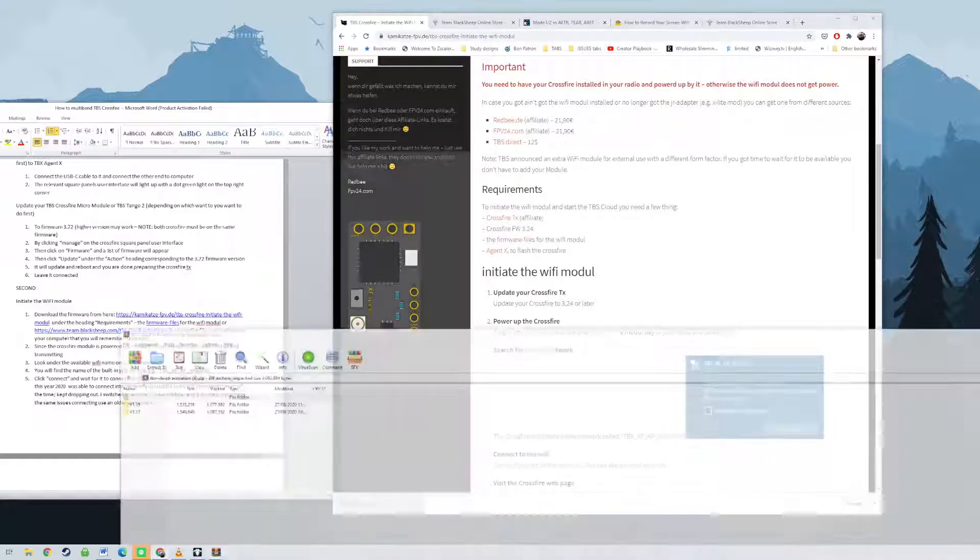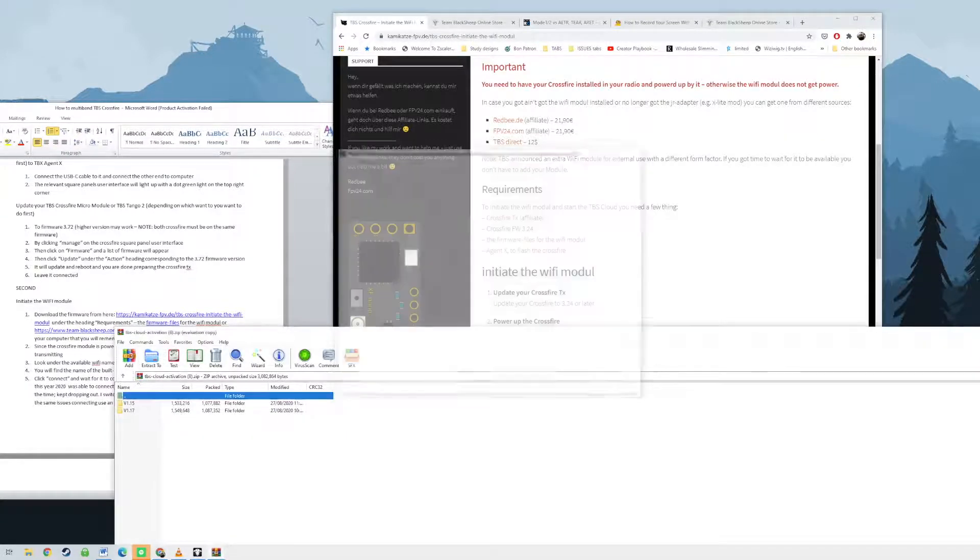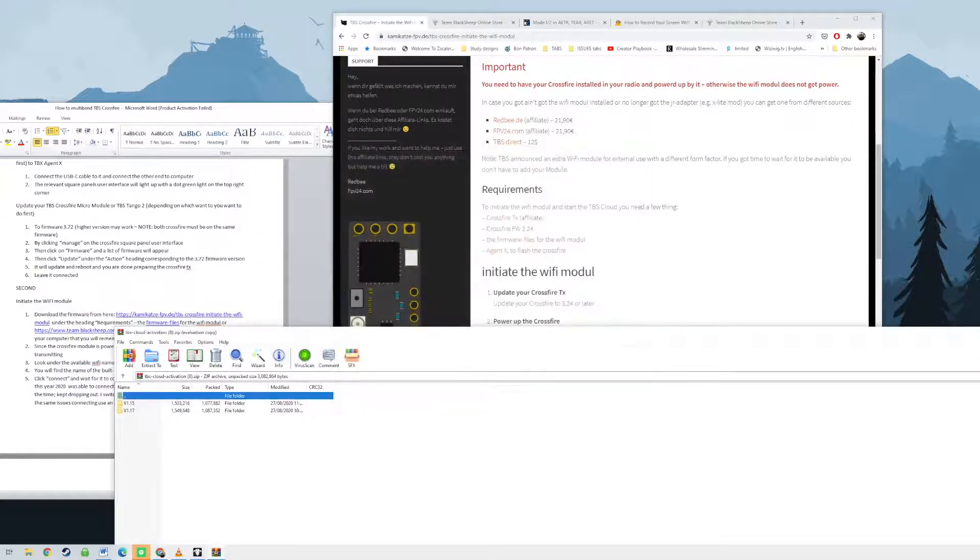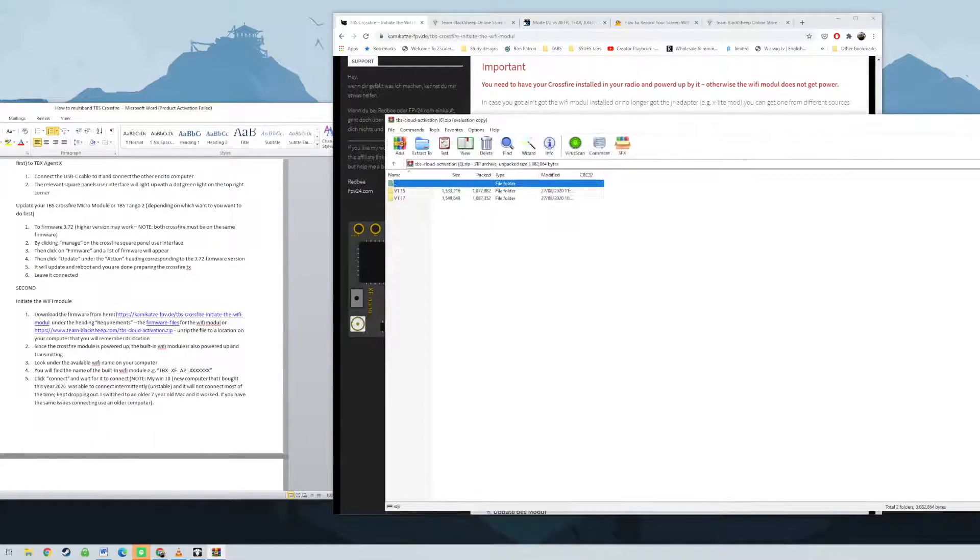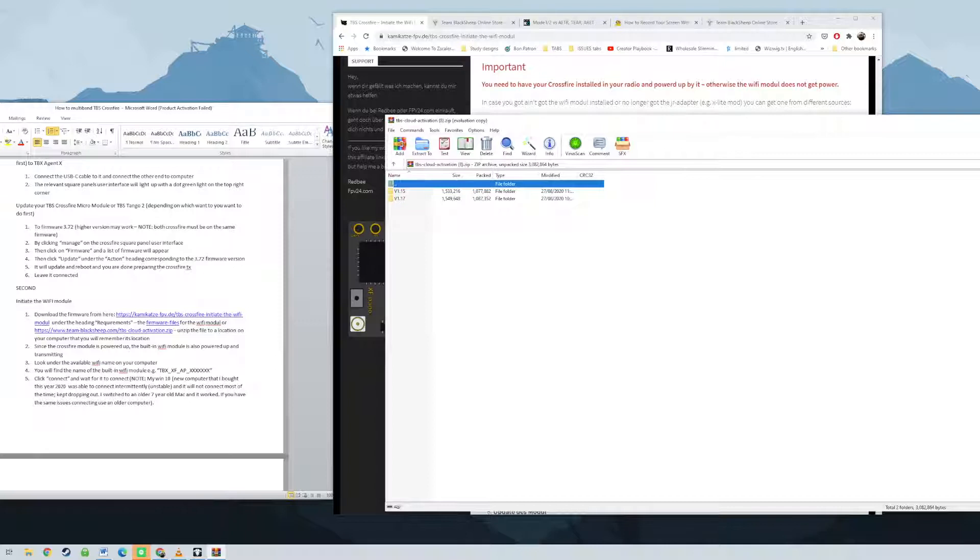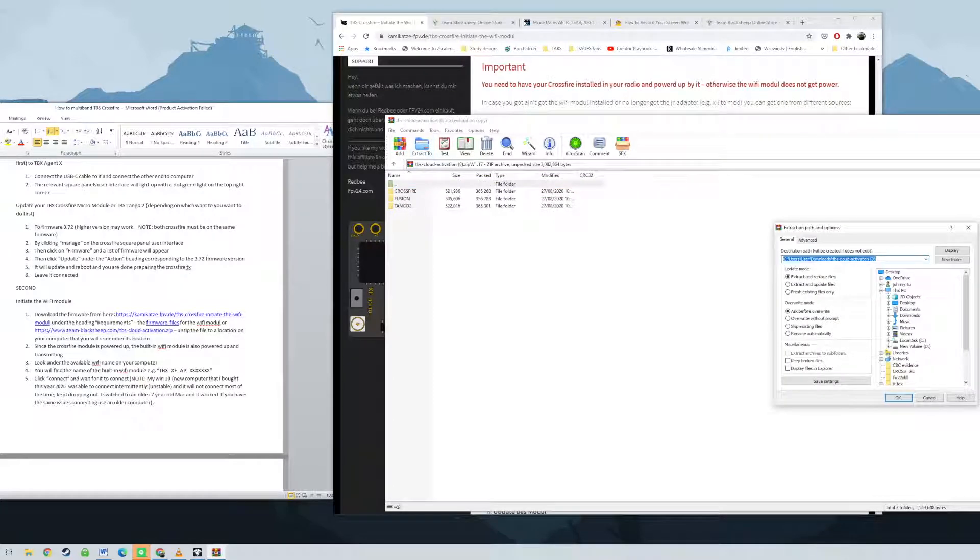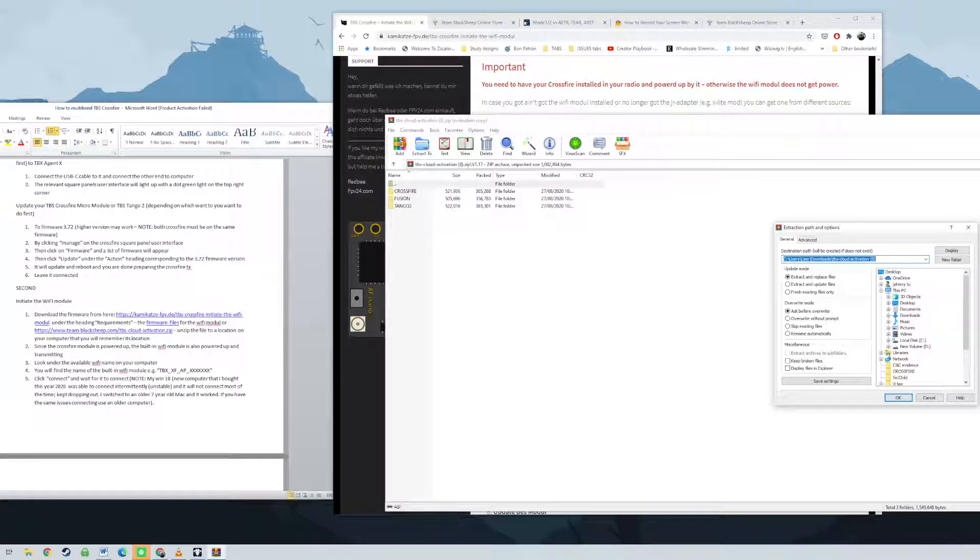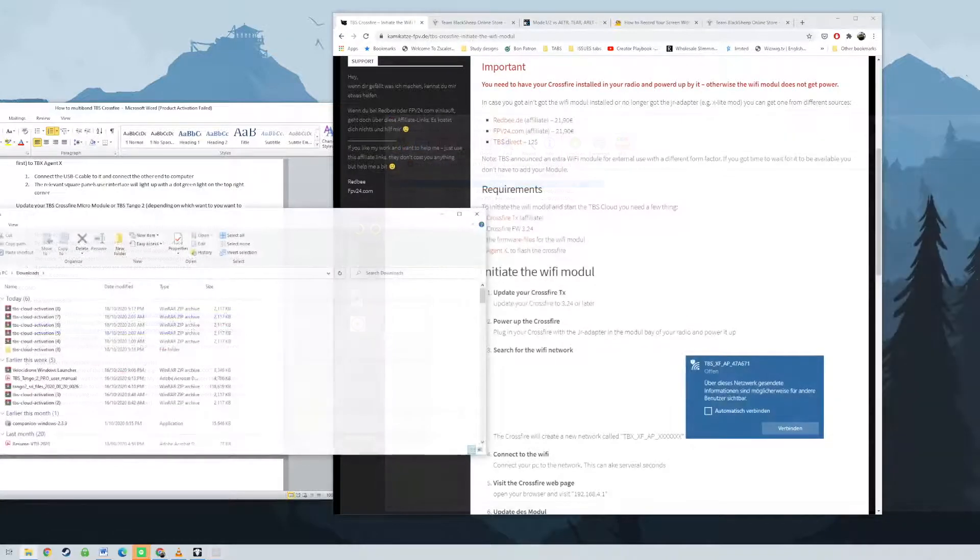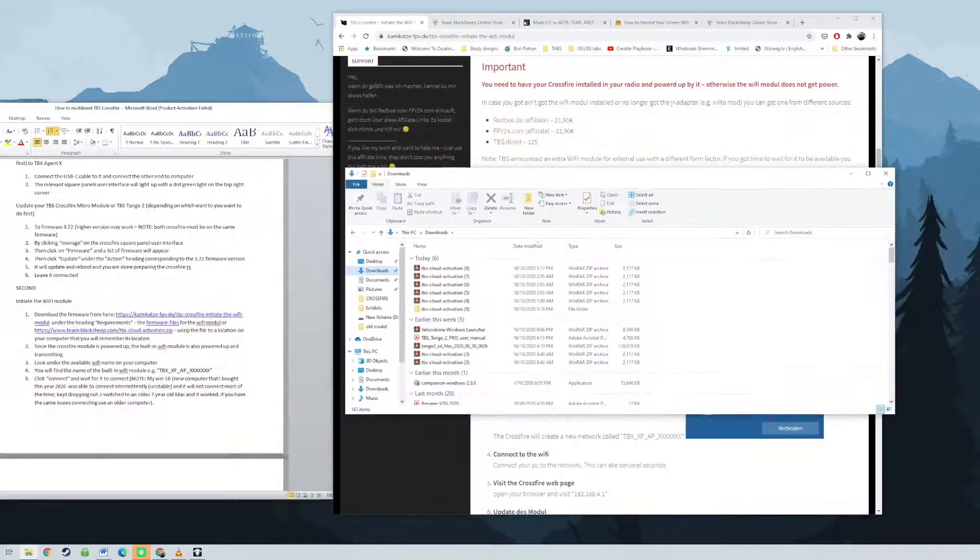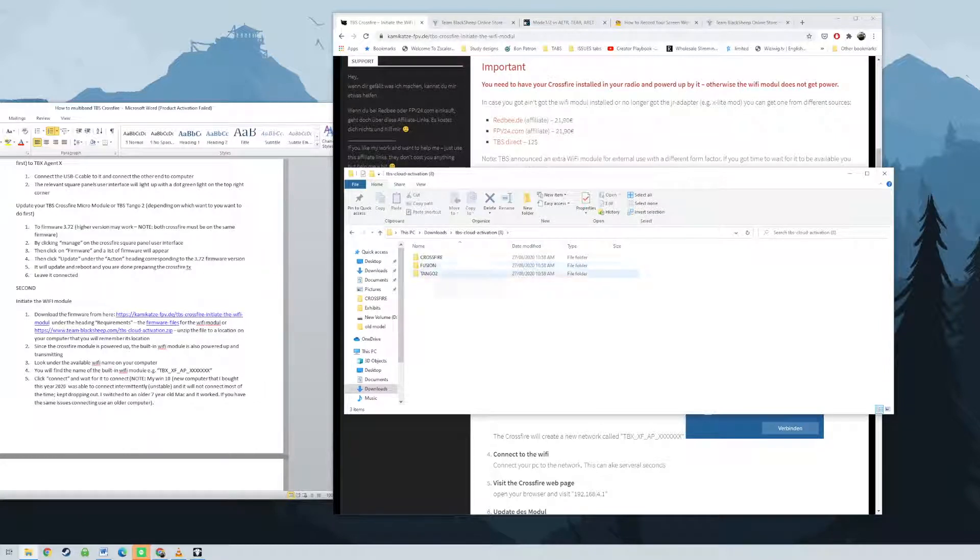Next, you need to update the firmware of the Wi-Fi module to 1.17. Apparently, this is the only version that works. Open your browser and visit 192.168.4.1. Click on the upgrade option on the top middle of the page that opens up. Click on select firmware and select the extracted .bin file. Select the folder level 1.17. You will see three folders, Crossfire, Tango 2 and Fusion.